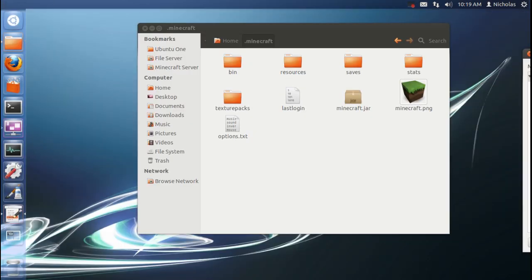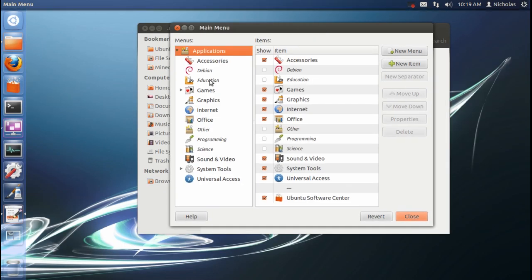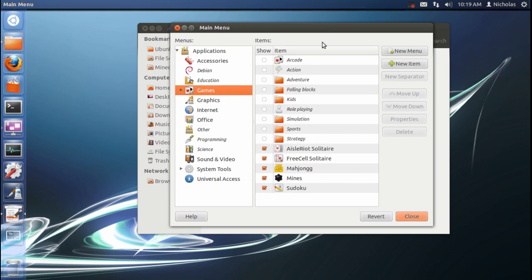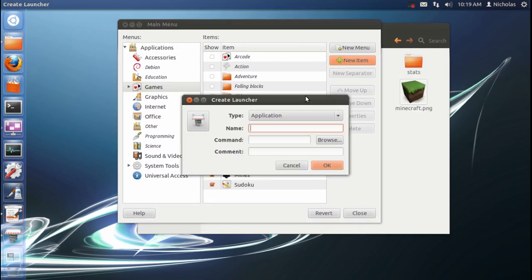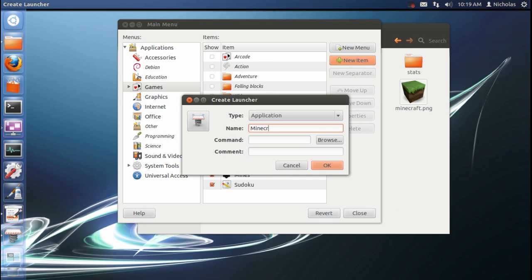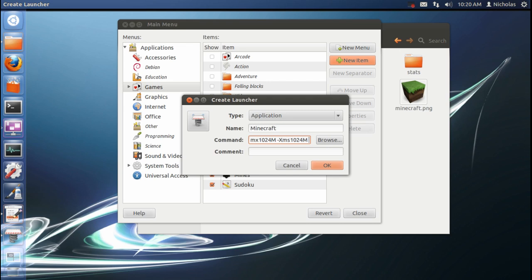And here it is. We're going to go into the games heading. We're going to add a new item. We're going to name it Minecraft. The command is dash xmx1024 capital M dash xms1024 capital M space dash jar.